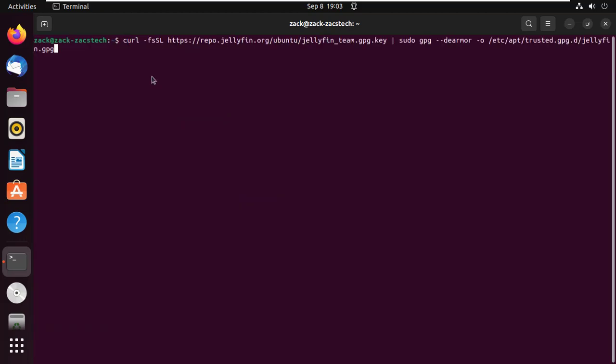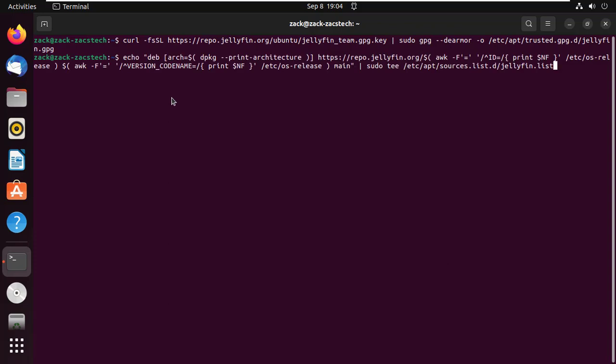Add the GPG key by running this command. Now, let's add the Jellyfin repository by running this command.